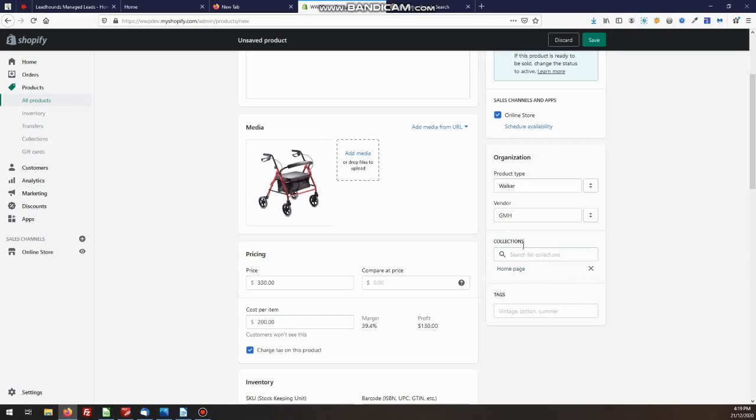Or if it's an automatic collection, you put that information in the tags and the tags will pick up, or the auto collection will pick up the products that have a tag that matches the instructions we set up for that collection.